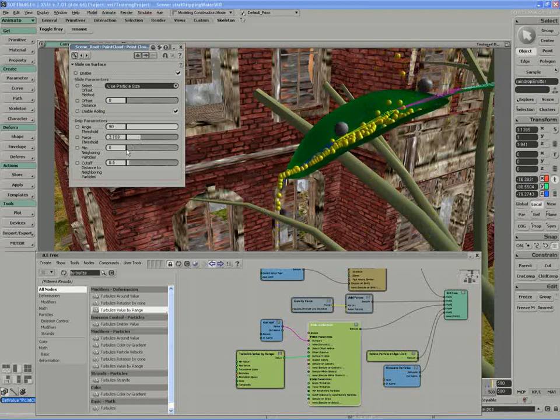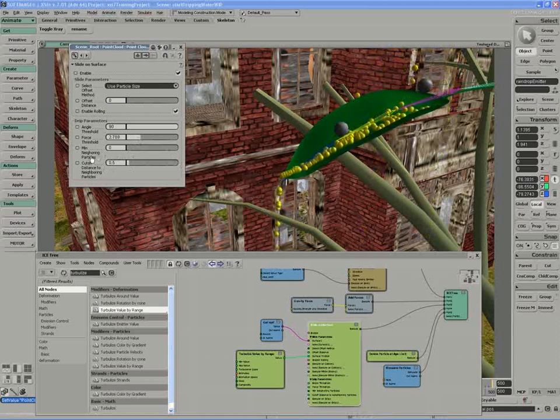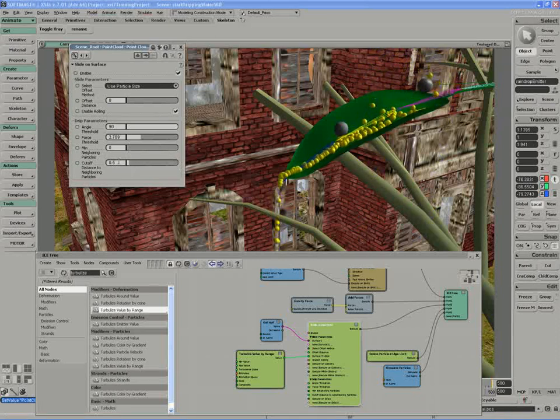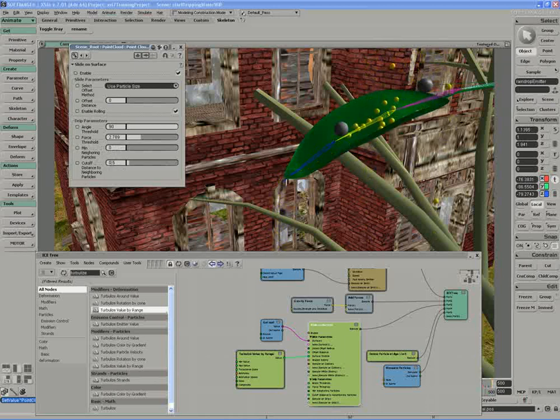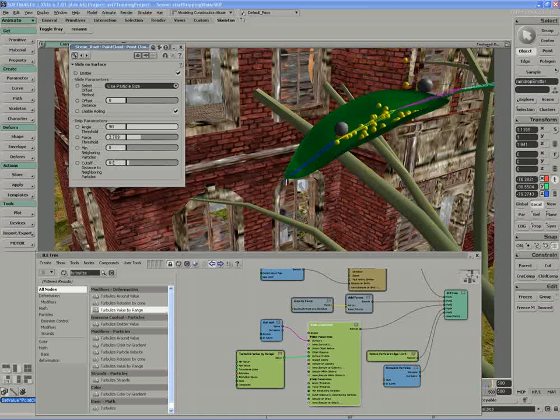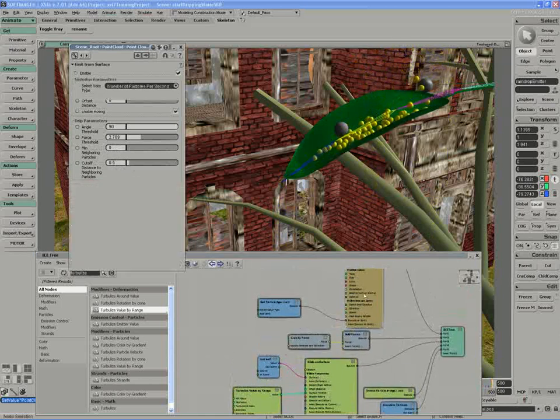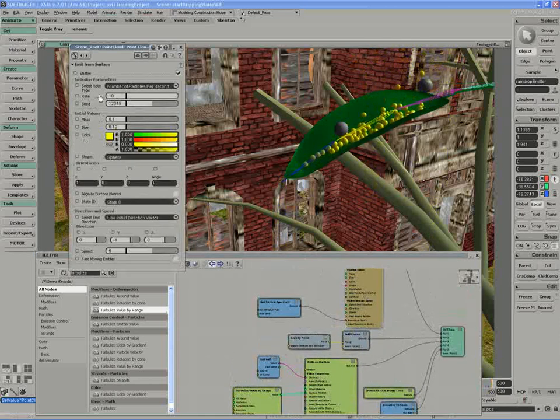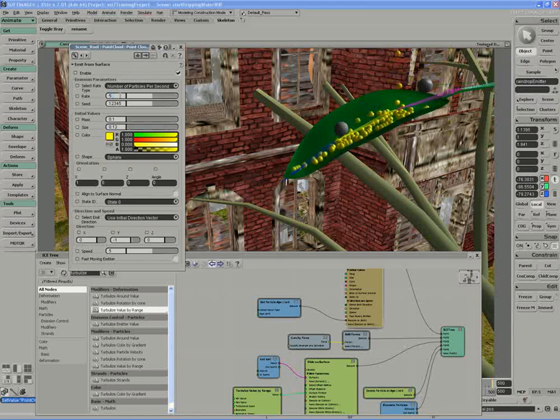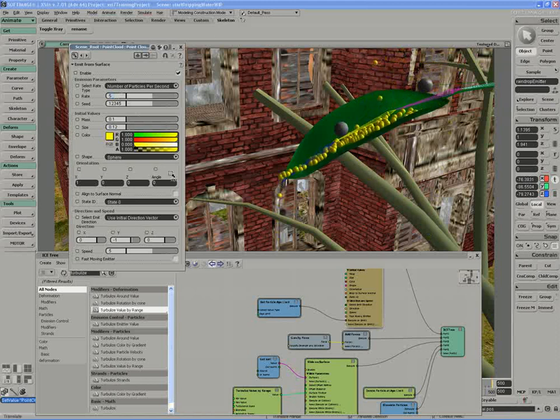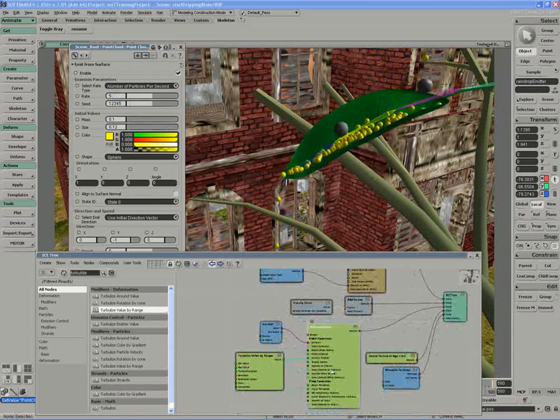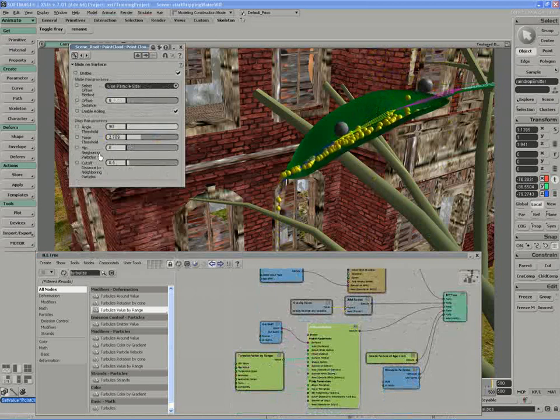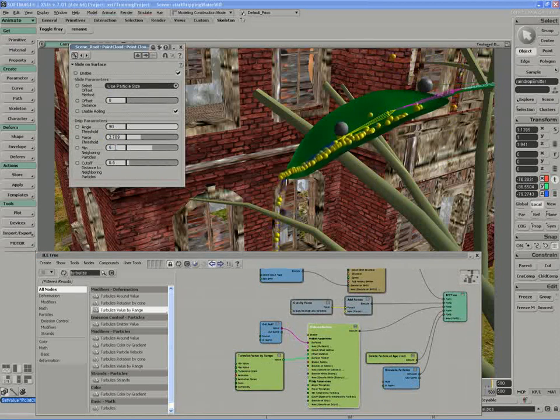If I was to increase the number of particles that need to actually be in one space using a cutoff distance, each particle will measure whether or not there are this many particles, the minimum number within this distance. That will specify my drip parameter. I'm actually going to reduce the amount of particles emitting to five per second. I'm going to set the rule on the slide on surface to consider five particles.